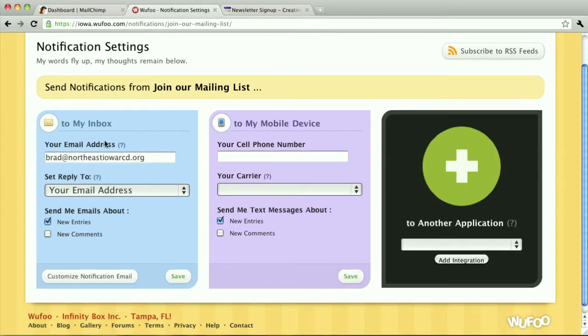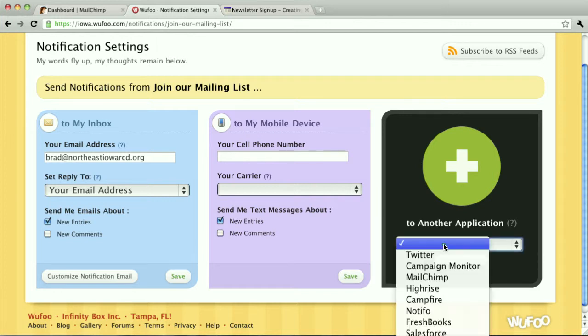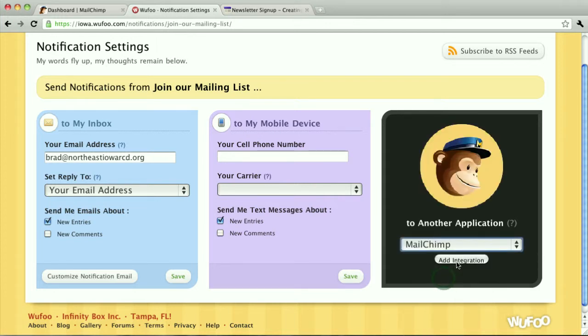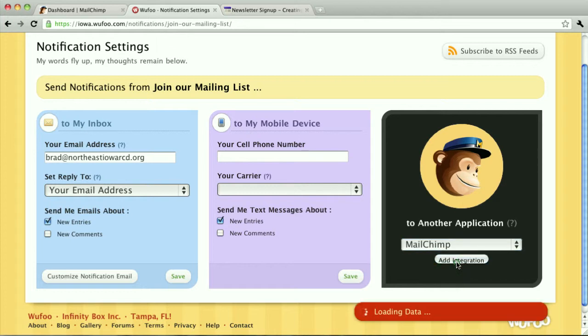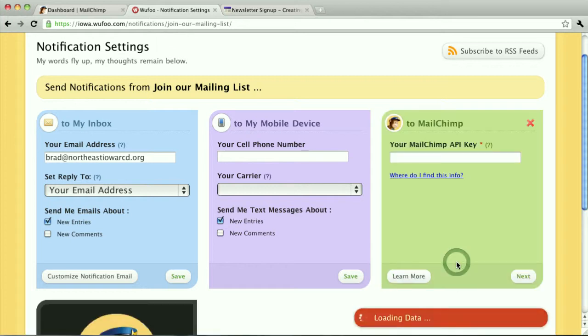Over on the right, you can see that I'm getting an email when someone submits the form, but I'd also like to add that automatically to my MailChimp account. So, I'm going to select MailChimp, add integration.